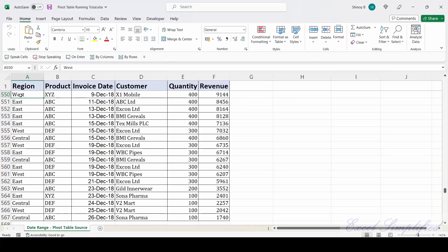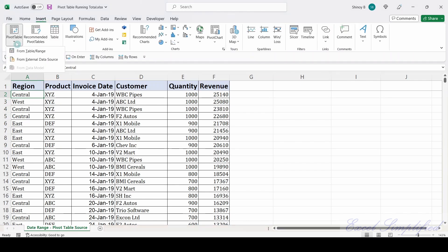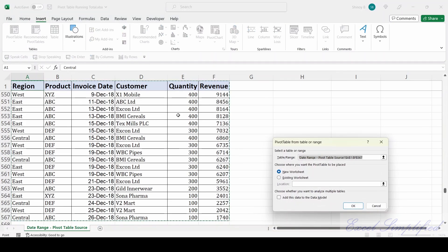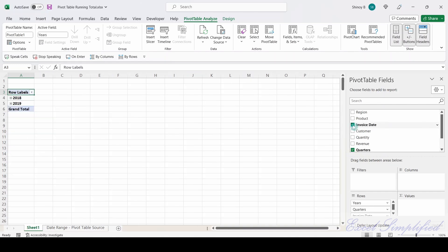First let us create the pivot table. This is the source data for my pivot table, so click on one of the cells, click on Insert, Pivot Table, from table range, and create the pivot table in a new sheet. The pivot table is created — click on Invoice Date, click on Revenue, and drag Revenue to the Values area.